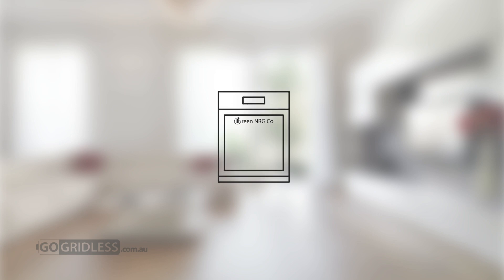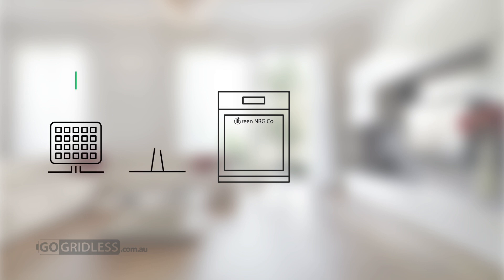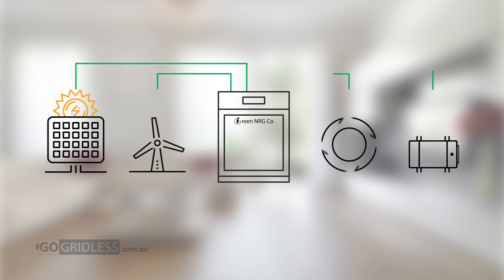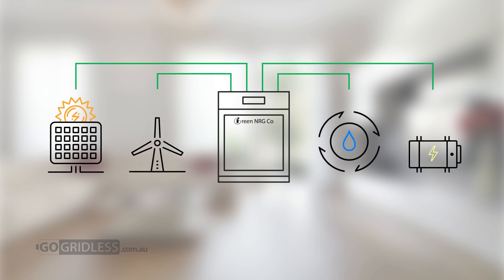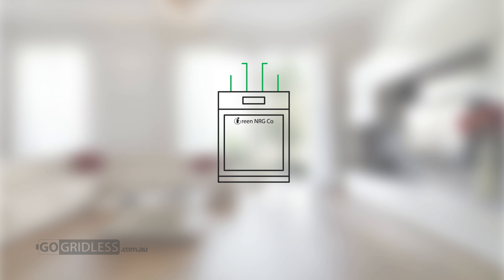The innovative, patented MPS control unit allows households to utilise clean, free power from solar, wind, hydro and genset energy sources.